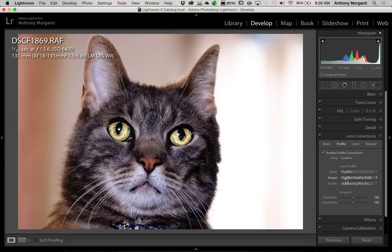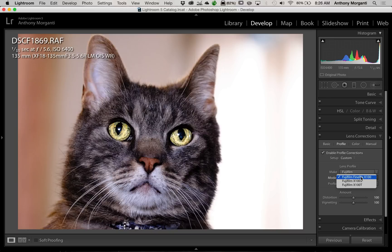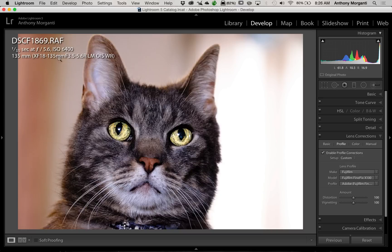It applied a profile for Fujifilm FinePix X100. That is a camera, a non-interchangeable lens camera. So I'll go to this model and do that drop-down, and there's only three cameras listed, and they're all really the same camera. There's the X100, X100S, X100T. That camera was updated twice over the years. So obviously my 18-135mm lens is not listed.